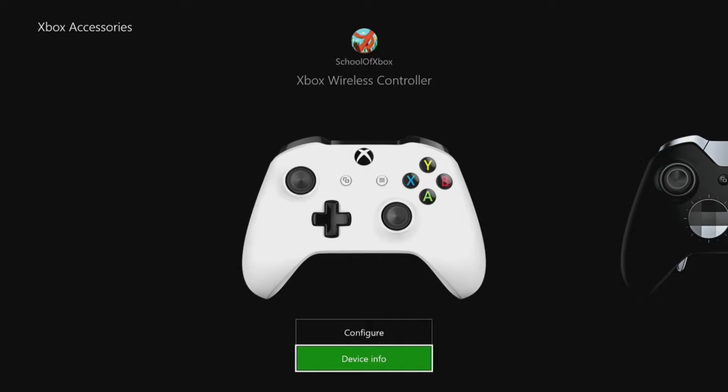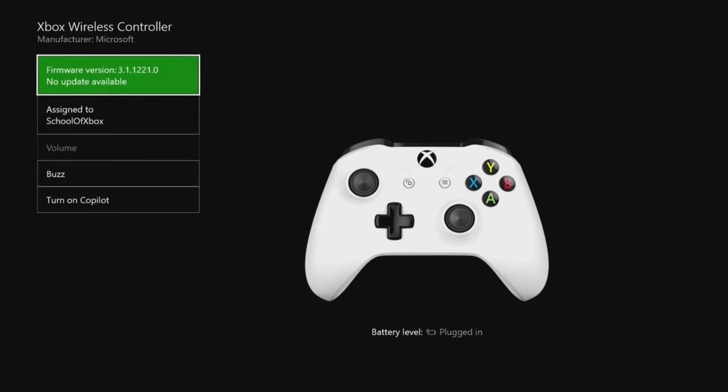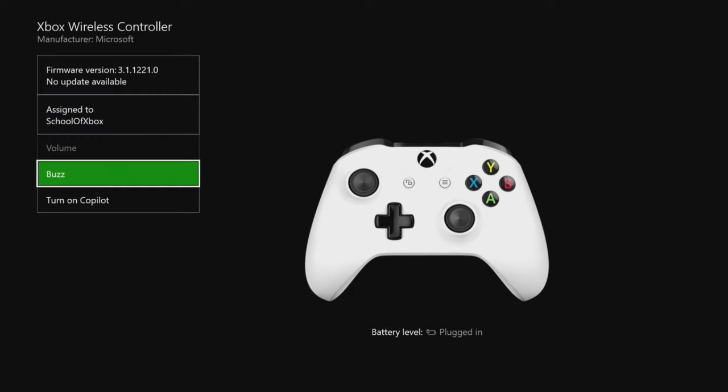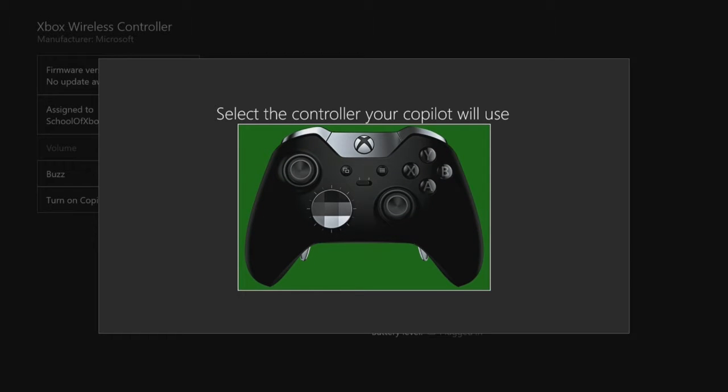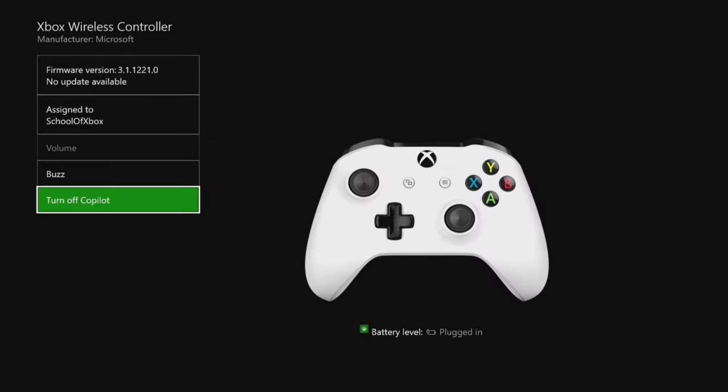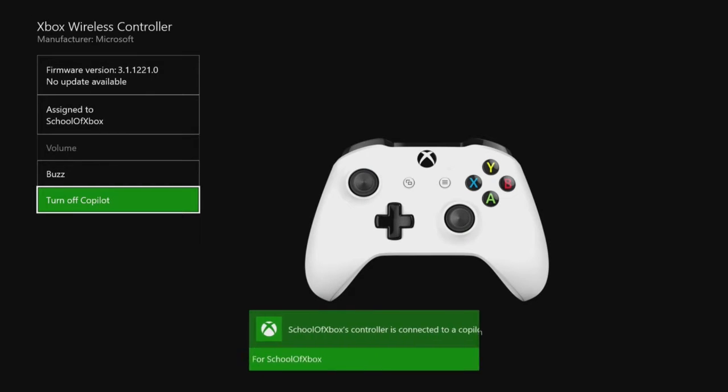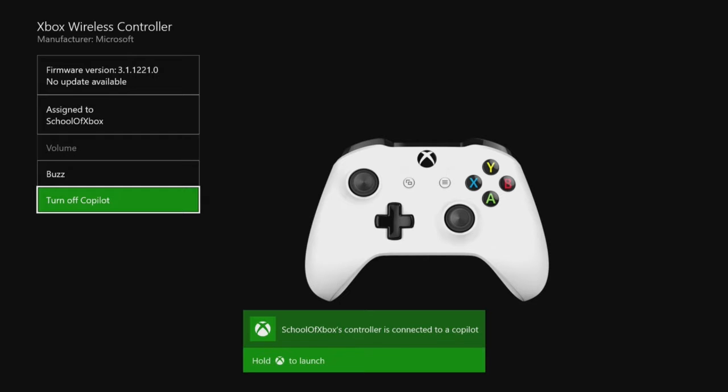Choose Device Info. Then turn on Copilot and choose the Copilot's controller. Both controllers now control the game together.